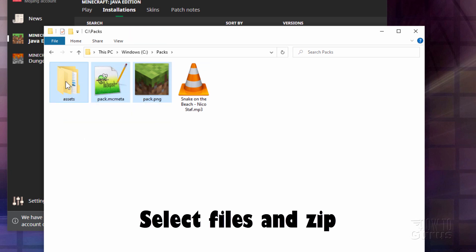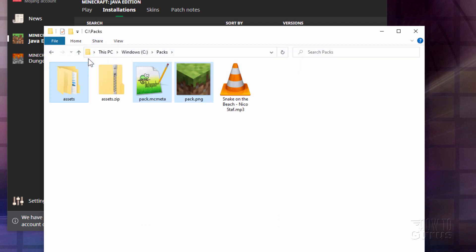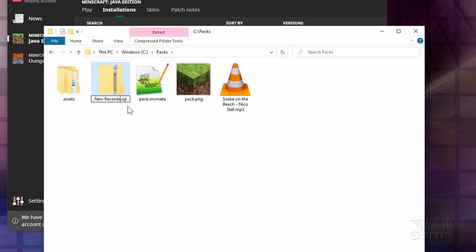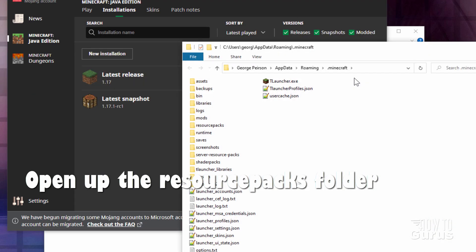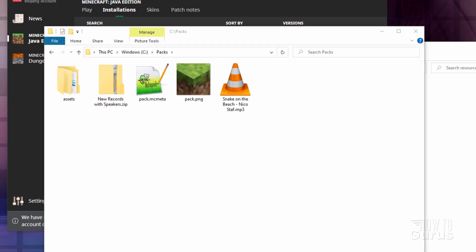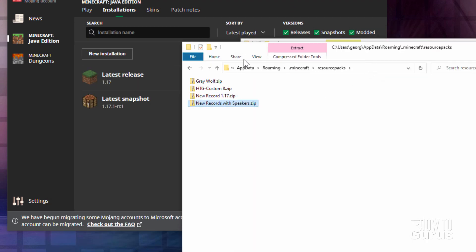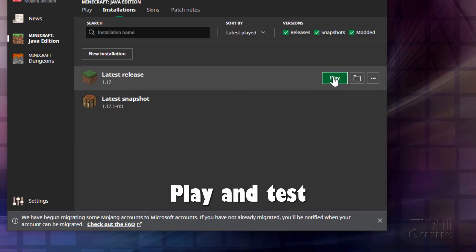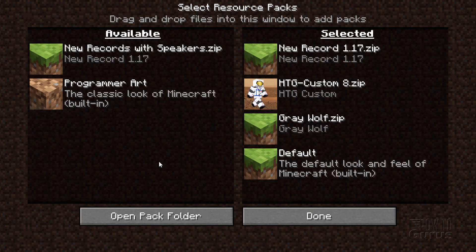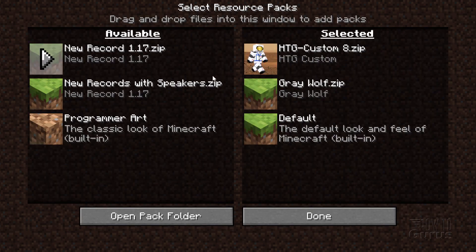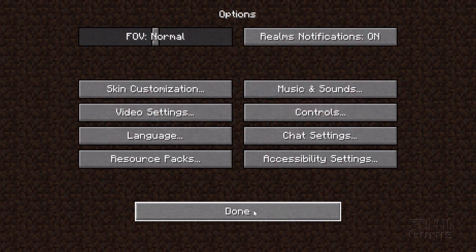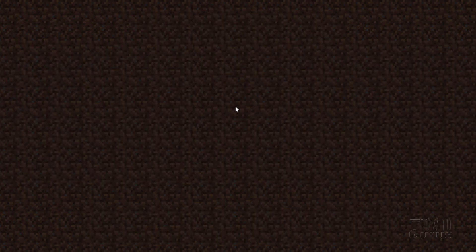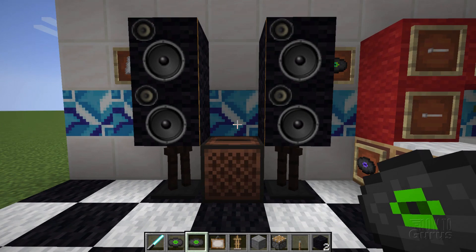Now let's re-zip the resource pack. Select all the files, go to Share, click Zip, and give it a name — New Records with Speakers. Go back to the launcher folder, back to resource packs, and drag it into that folder. Back in the game, go to Options > Resource Packs, remove the old one, and add New Records with Speakers. Choose Done and Done again. Back in single player, load the music world and the speakers are showing just fine.